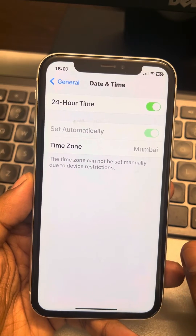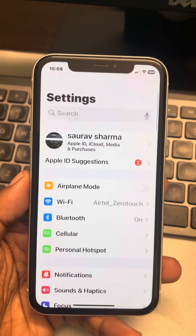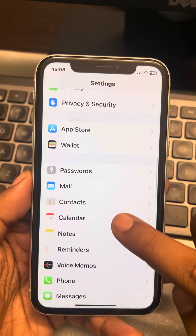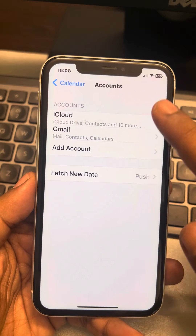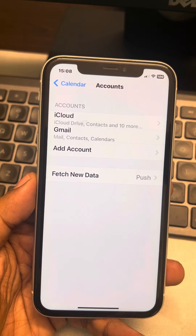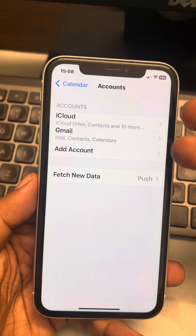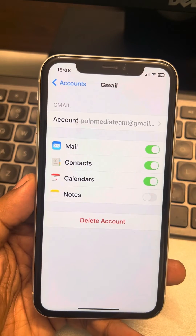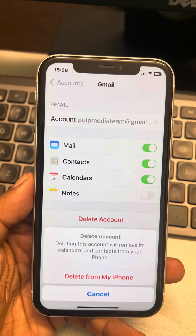If that's not working, the second fix that works for most people is to go to Settings, scroll down and find Calendar, tap on Calendar, then tap on Accounts. Check all the accounts you have — in my case there are two, but you may have more or just one. If you see an account you do not recognize and it looks suspicious, delete that account immediately from your phone.